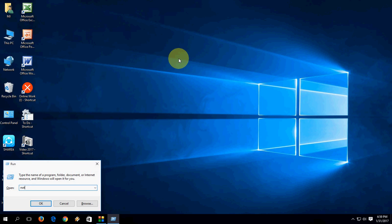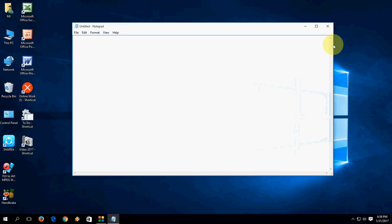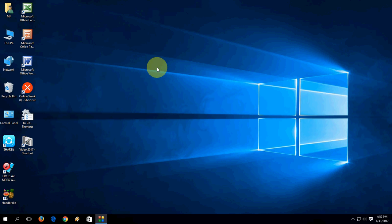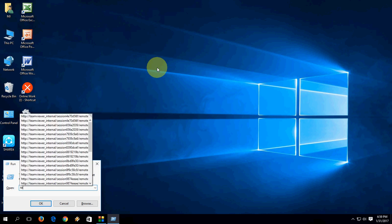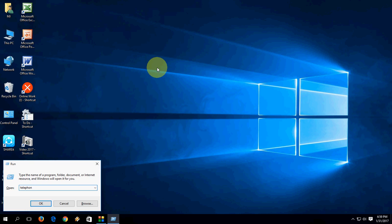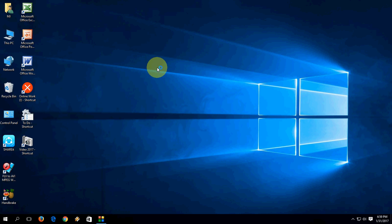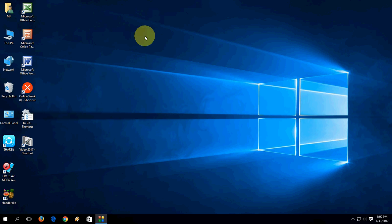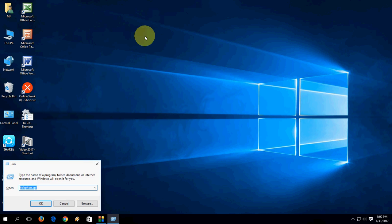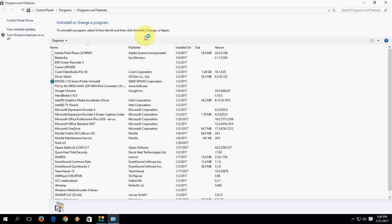To open Notepad, just type 'notepad' and hit Enter — it's easy. To open Phone and Modem settings, type 'telephon.cpl' and hit Enter. To open Programs and Features, type 'appwiz.cpl' and hit Enter.